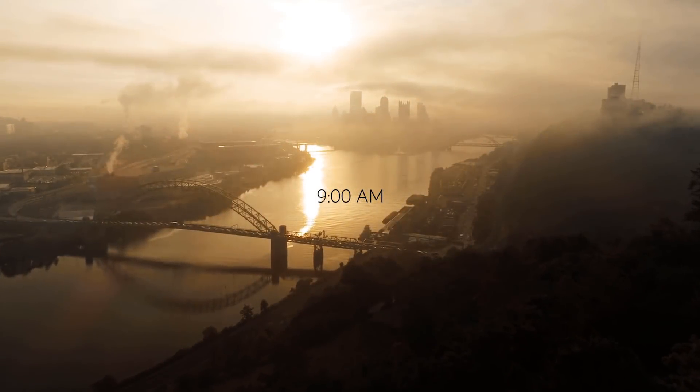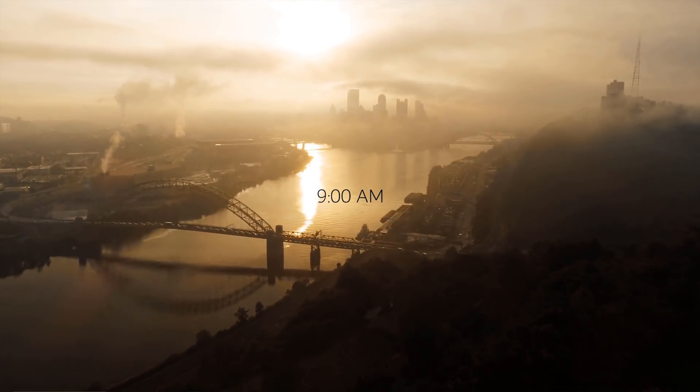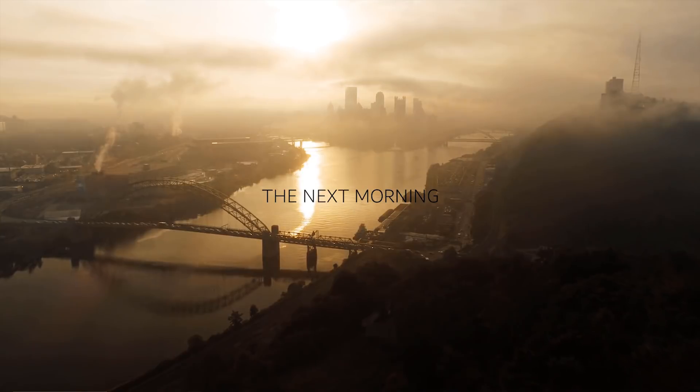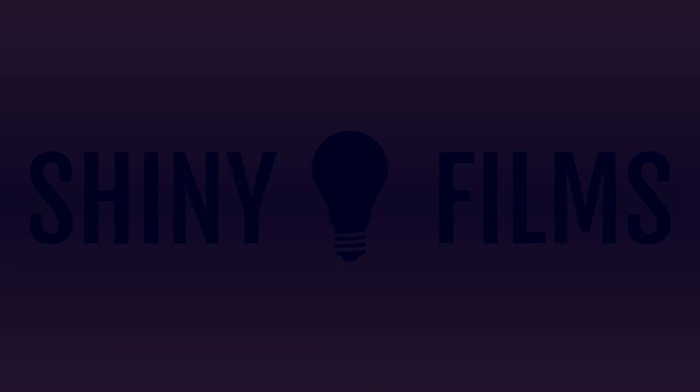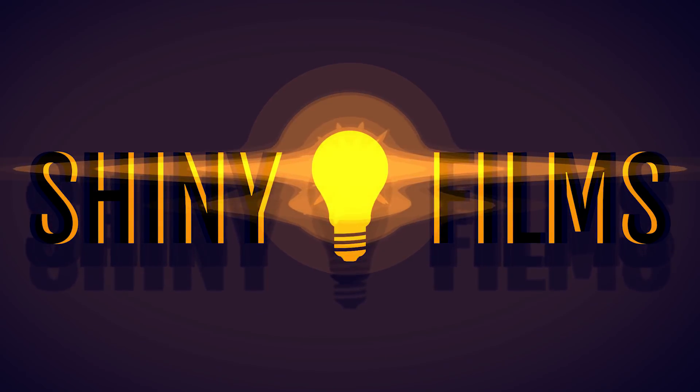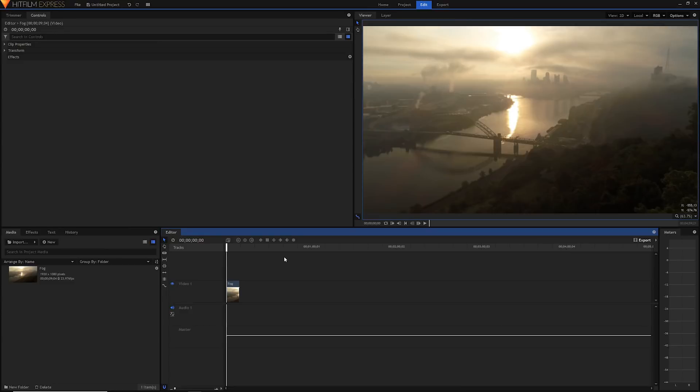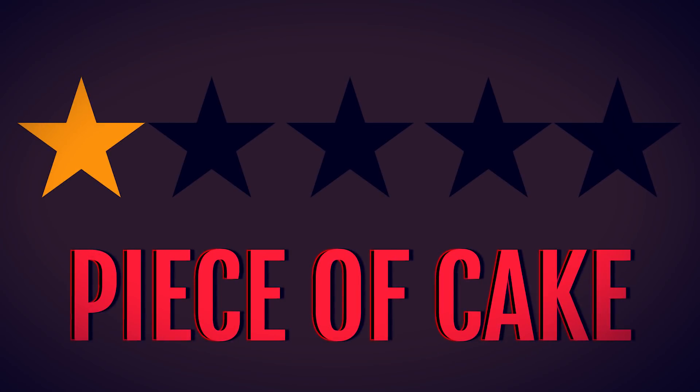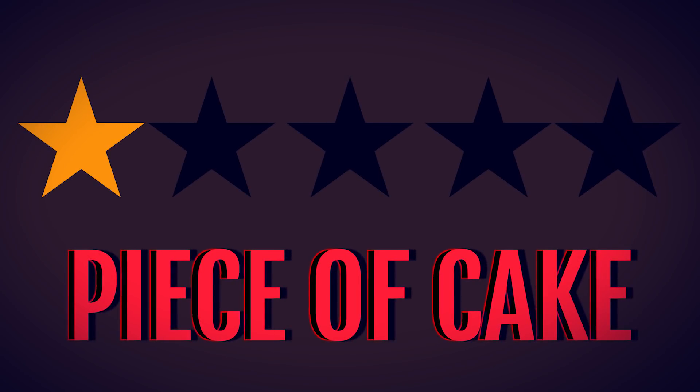Hey creative people, you're watching Shiny Films and today I'm going to be showing you a super easy way to add text in HitFilm. Today's beginner tutorial will be one out of five on the difficulty scale, it will be super easy.